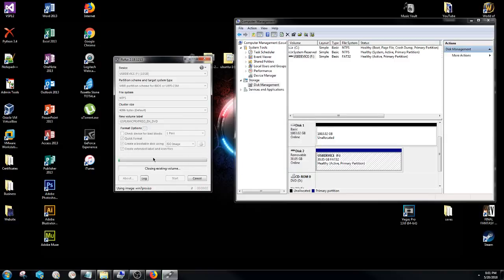Now currently my USB is going to go ahead and start formatting. So in this case I'm going to go ahead and cut to the portion of the video where it gets done formatting and we'll go from there.